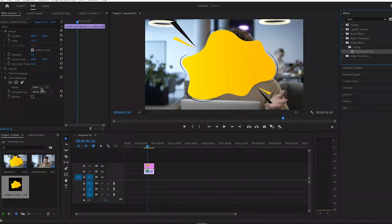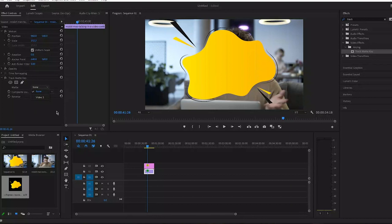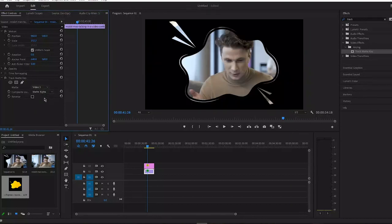Go to effects control, you can see track matte key. In the matte section, select the layer where your shape is. In my case, you can see the shape layer is on video 3, so I am going to select video 3 and now my video is in a shape.